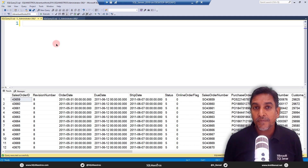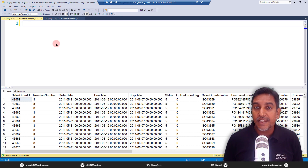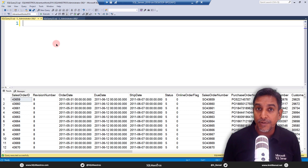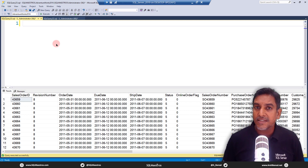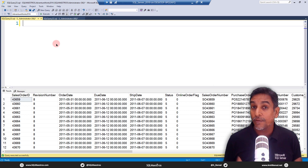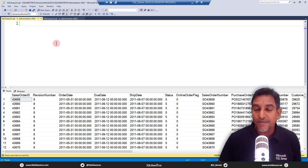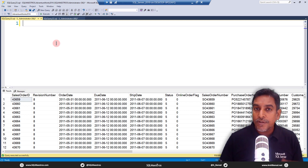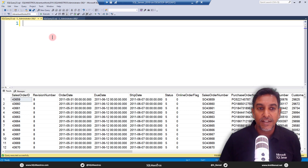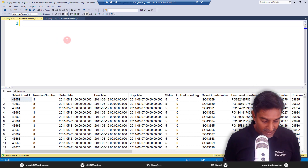For today's video we have a very simple problem statement: we want to extract the execution statistics of a given query. In other words, the query has already executed and now we want to read out the information related to its execution — things like CPU cost, IO cost, etc. We know that this information is recorded by SQL Server; all we have to do is write a script to extract that information, starting from a blank canvas.